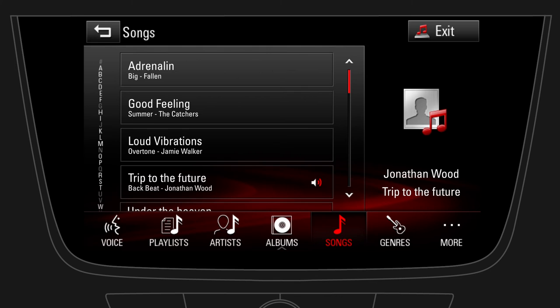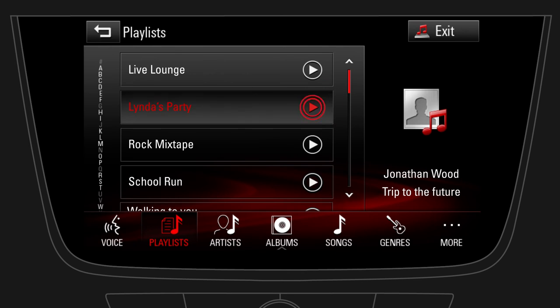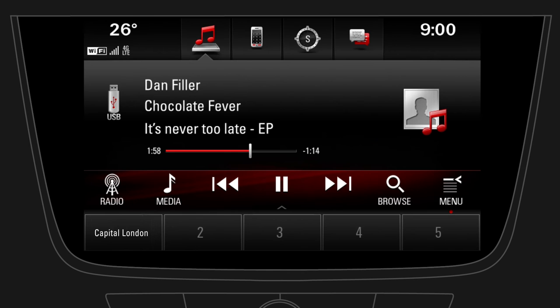Let's select a playlist. Start the complete playlist by tapping on the play button. To return to radio either tap on radio or on a radio favorite.